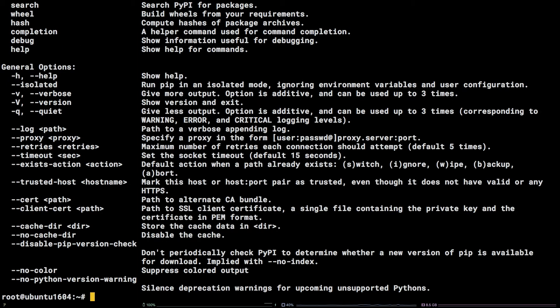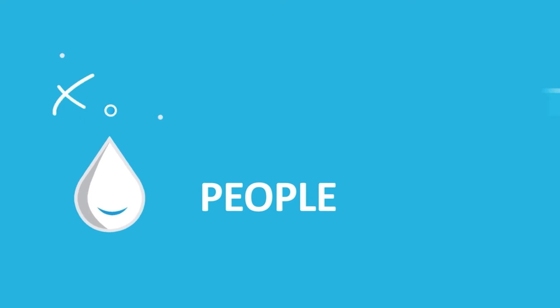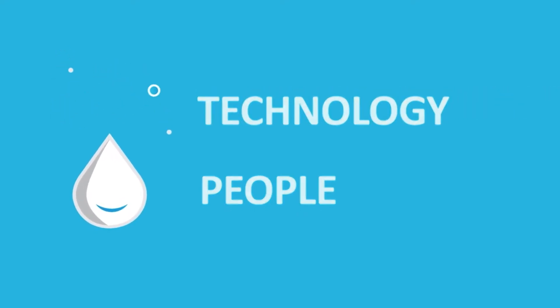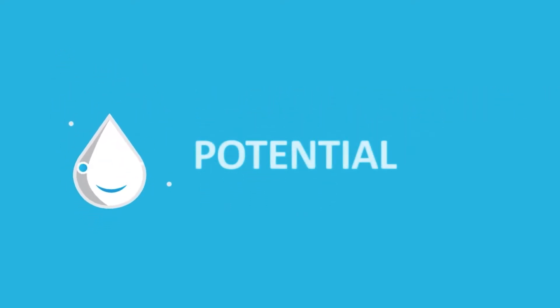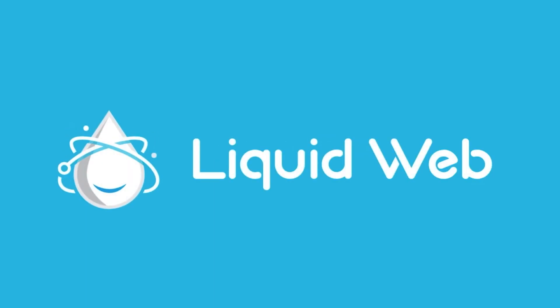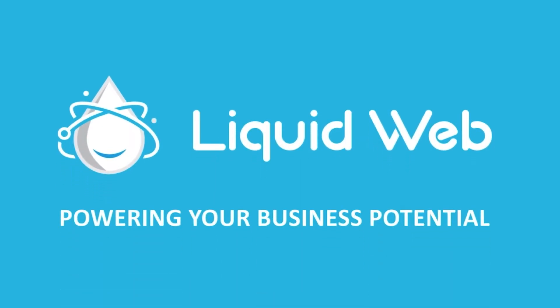There you have it. You now know how to install pip on Ubuntu 16.04 LTS. Thanks for watching. For more information, visit our knowledge base at liquidweb.com/kb or our YouTube channel at youtube.com/user/liquidwebinc.